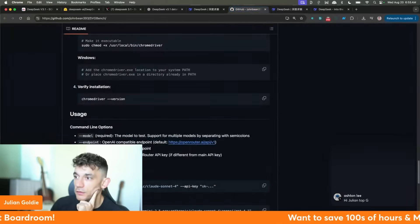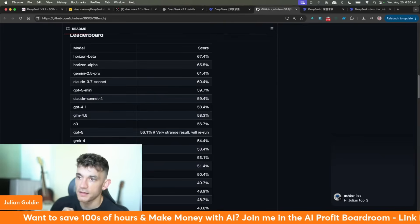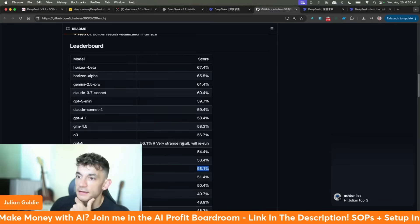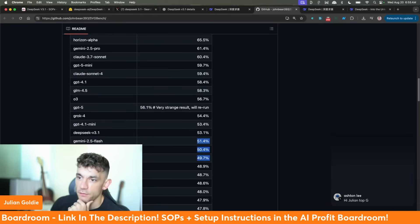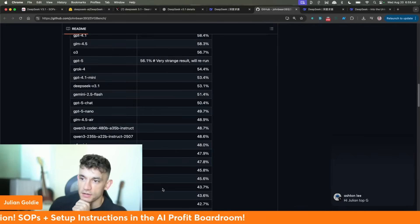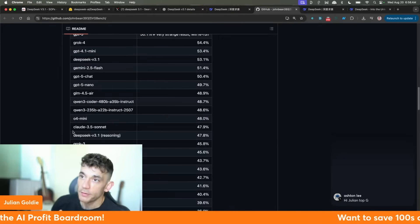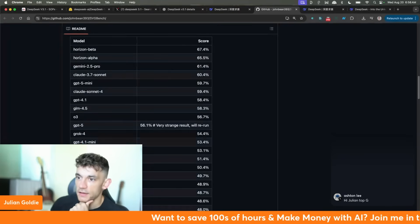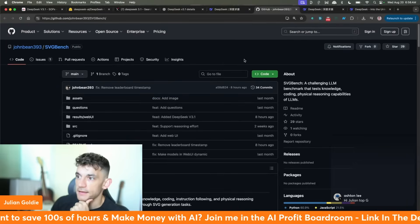Looking at the new benchmarks, you can see V3.1 is scoring 53.1% on the list, which is actually higher than Gemini 2.5 Flash, higher than GPT-5 Chat. It's outperforming many of the top models in the world — even O4 Mini, Flashlight, Kimike 2, which is another popular Chinese model. This was literally just added a few hours ago — updated eight hours ago with DeepSeek V3.1.